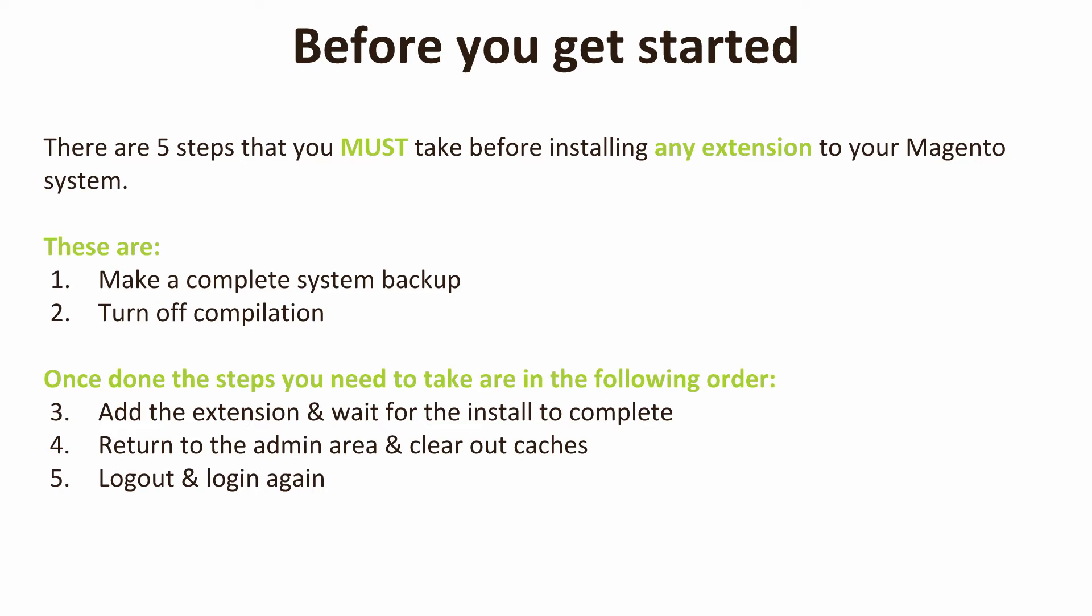You might have heard us say this one over and over again if you've been watching lots of the tutorials which we've made as part of this course, but it is super important. Do make a backup of your Magento system, do just double check the compilation's disabled, do wait for the extension to complete its install, do clear out your caches, and do remember just to log out and log back in again. Those five steps are the steps which you have to make with any extension for your Magento store.